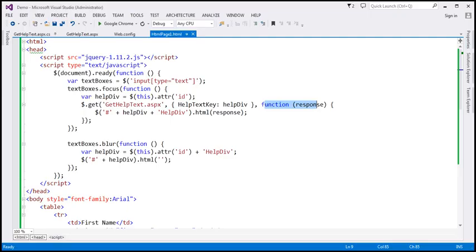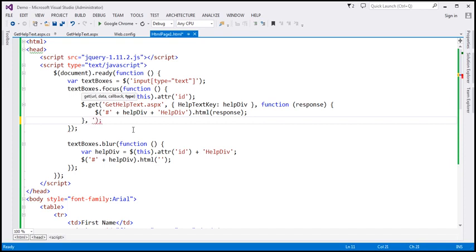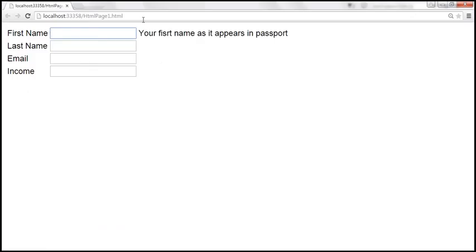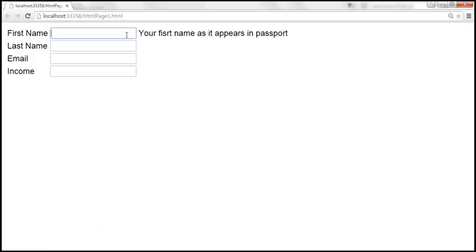So if we want, we can be explicit and specify the data type. Here we are expecting the type of data to be HTML, so I can specify HTML like that. Let's save the changes, reload this page, and it should continue to work in the same manner.